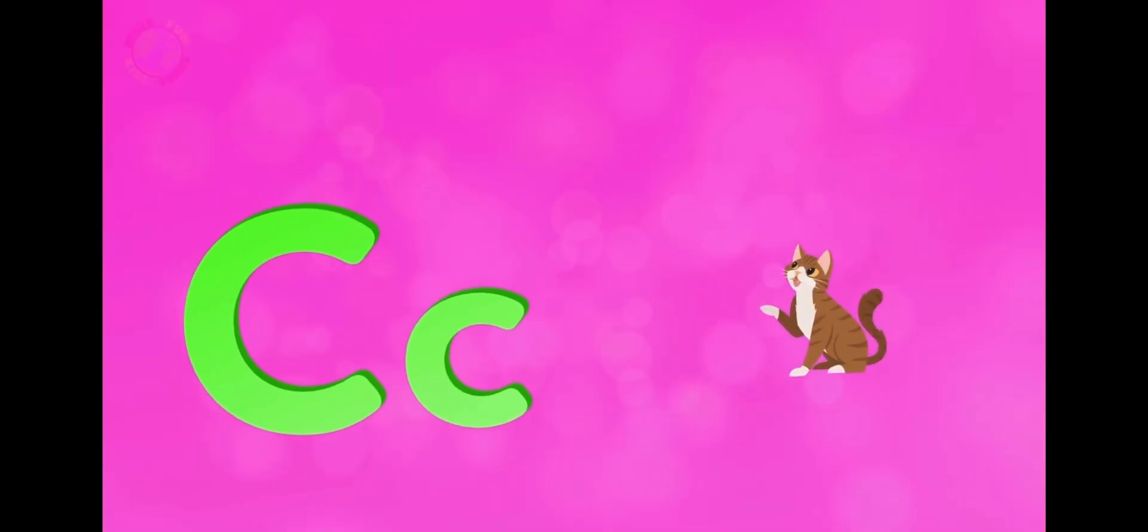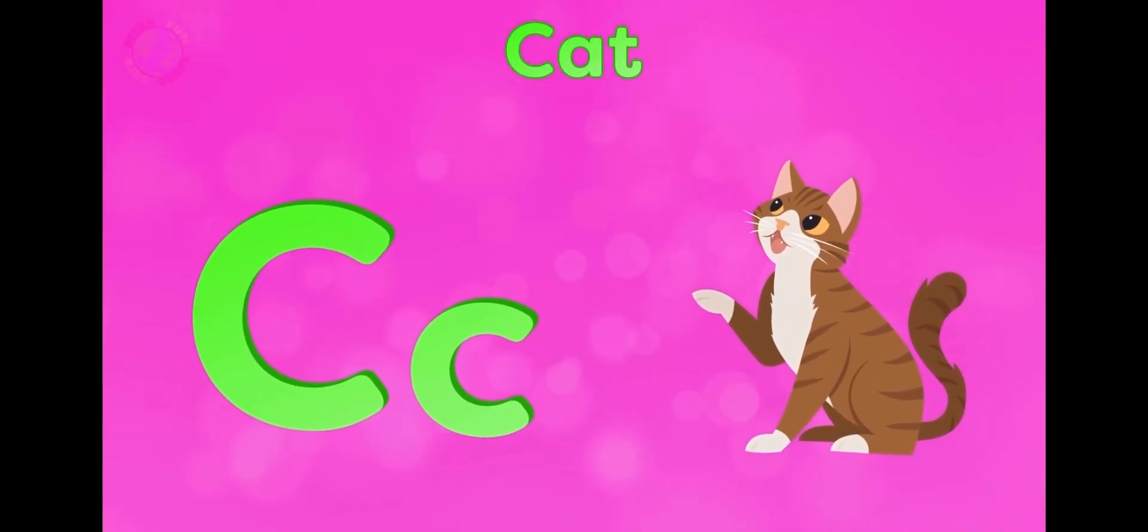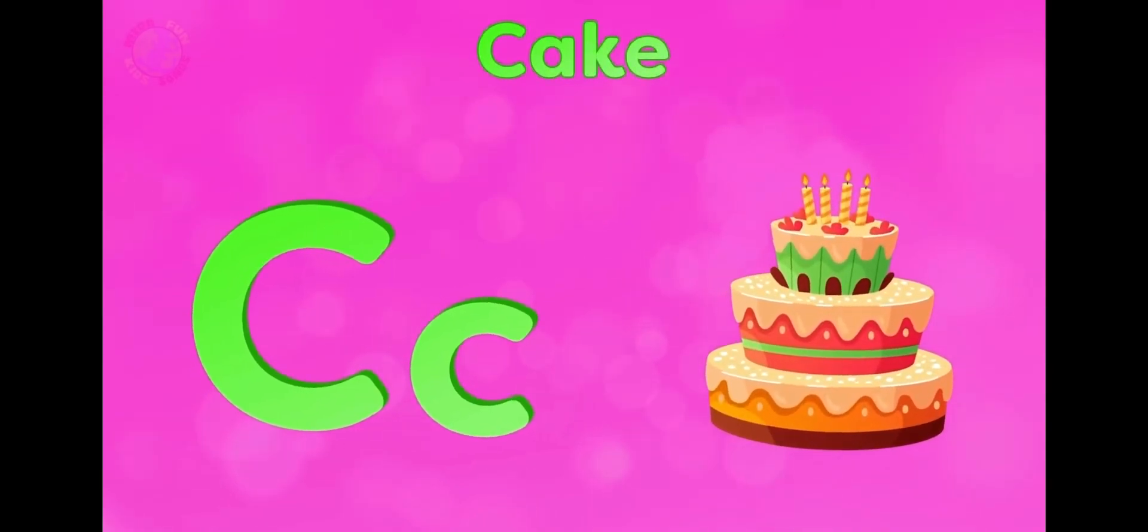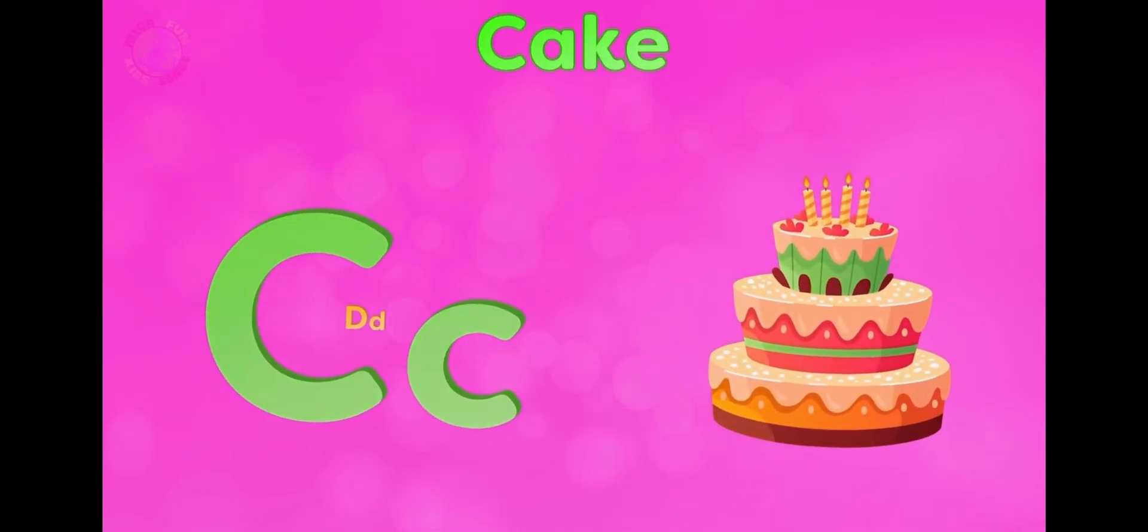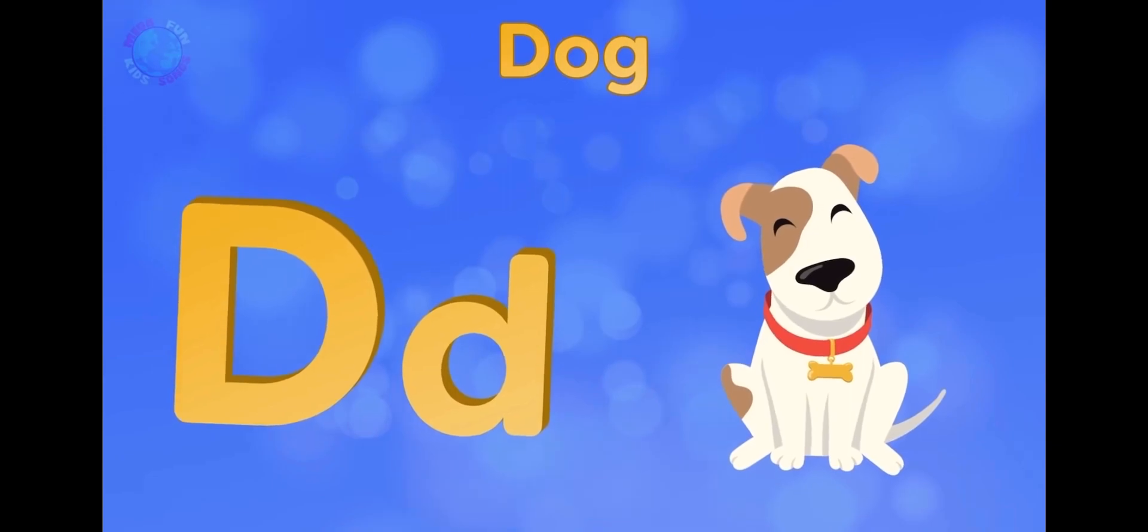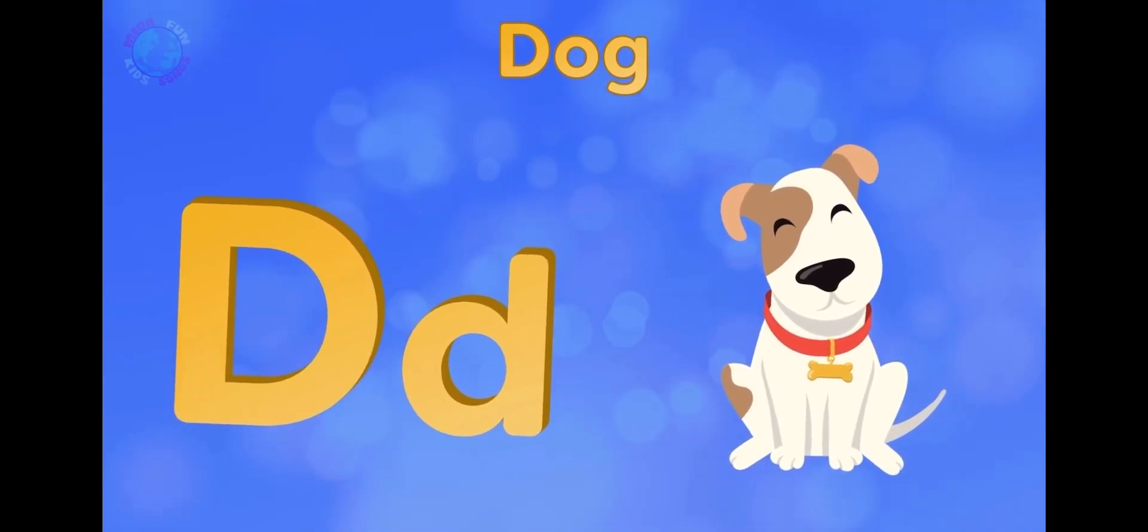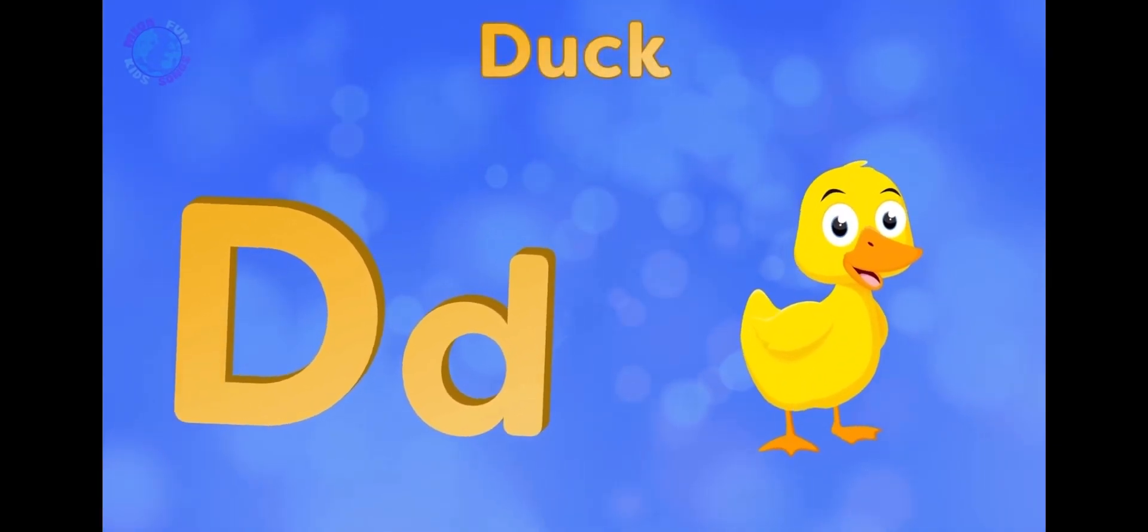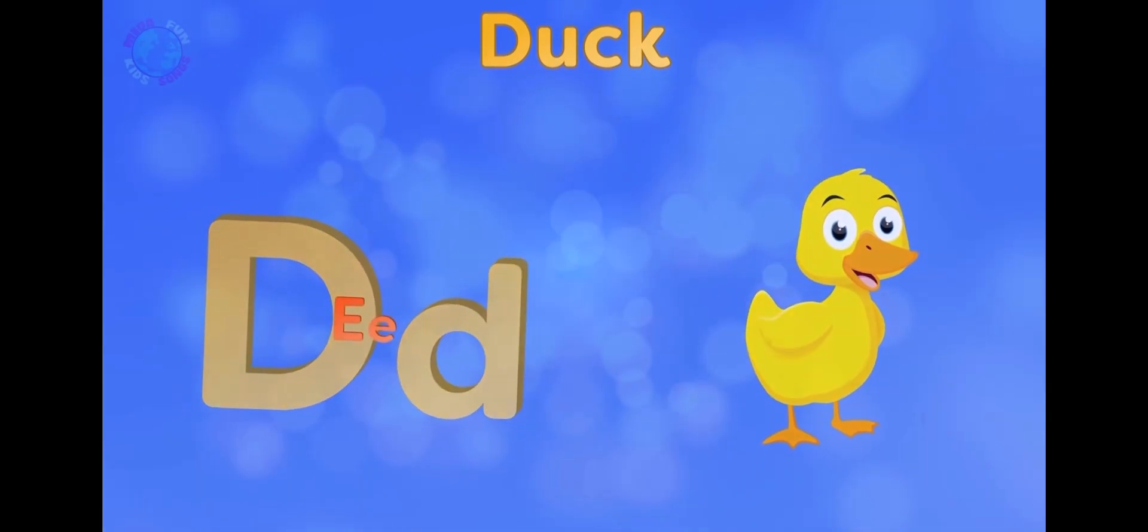C is for cat, c-c-cat. C is for cake, c-c-cake. D is for dog, d-d-dog. D is for duck, d-d-duck.